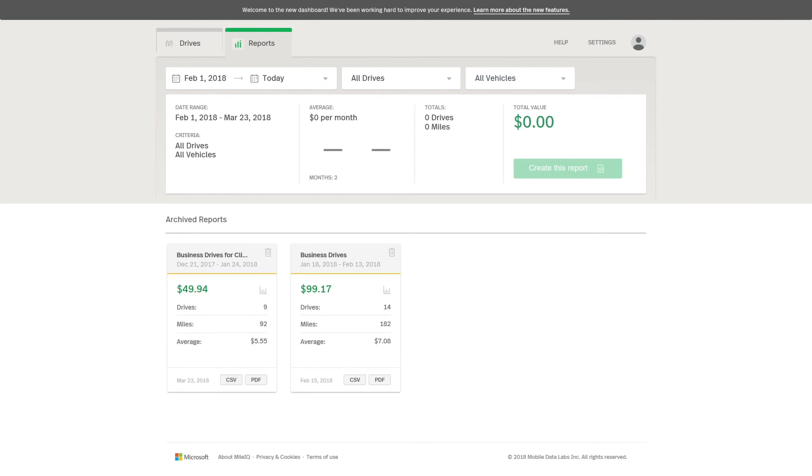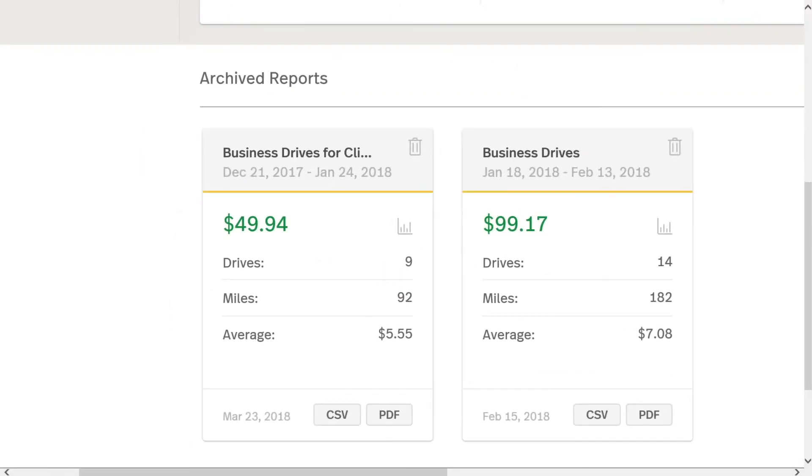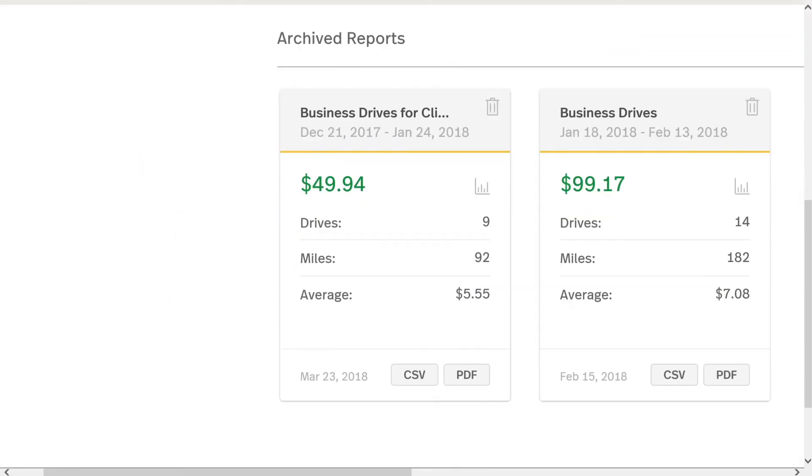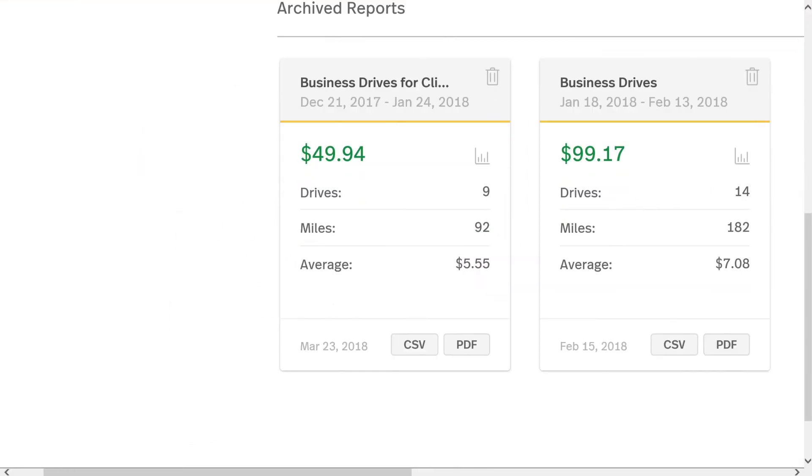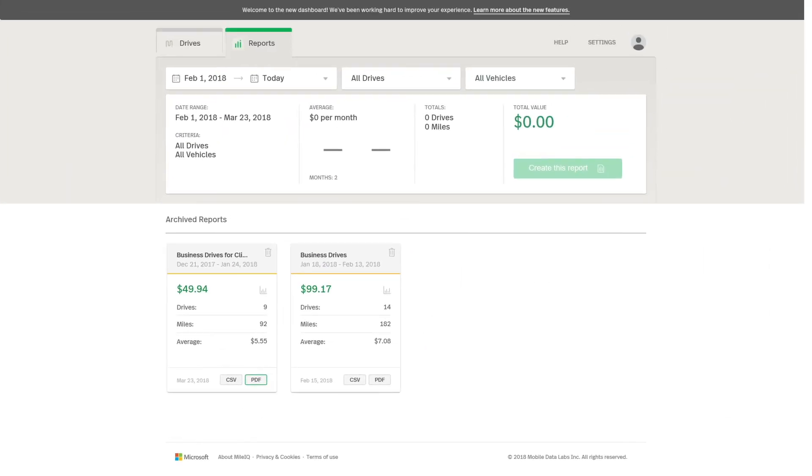Now that the report has been created, I can now open the report directly from the archived reports using the CSV or PDF button, or I can also look at the email that was sent and view them there as well.